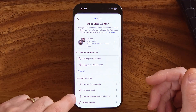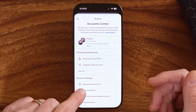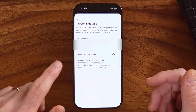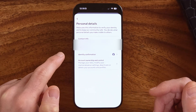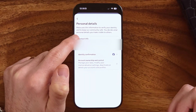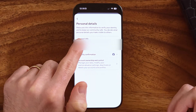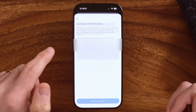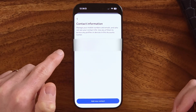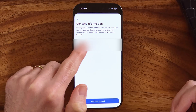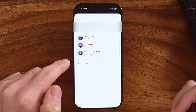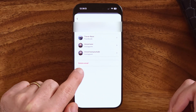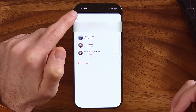Now go towards the bottom to personal details, including the email address. It'll show that contact info — this is what we use to log into your account. Here is that email, but if you tap on it, you can see it only gives you the option to delete it.